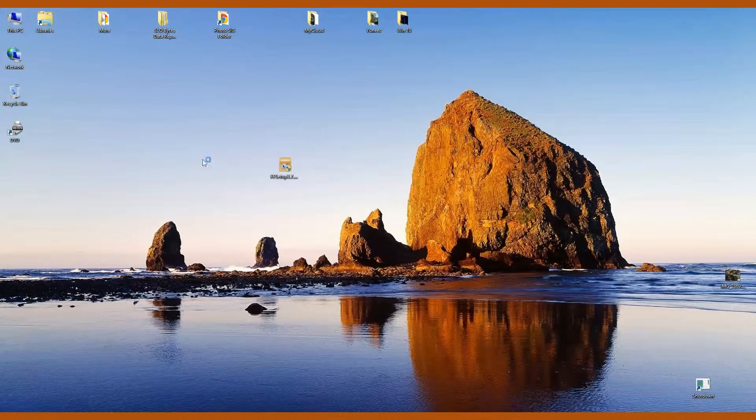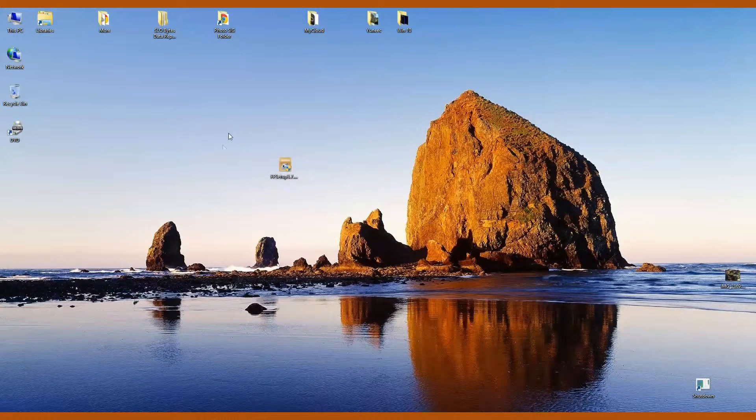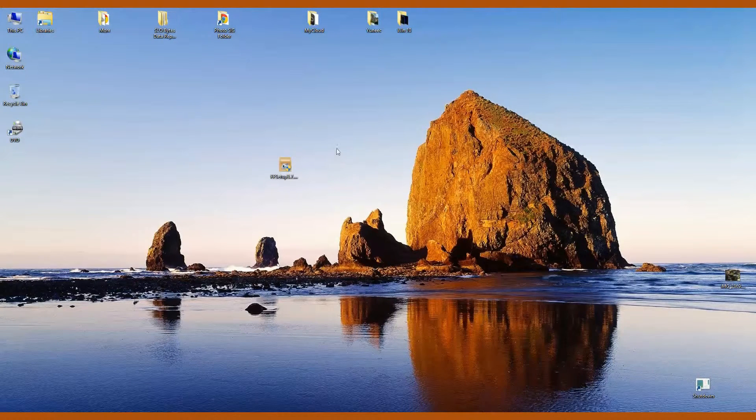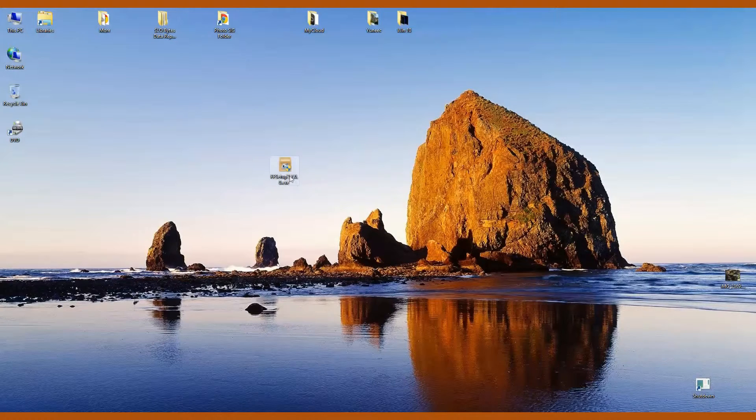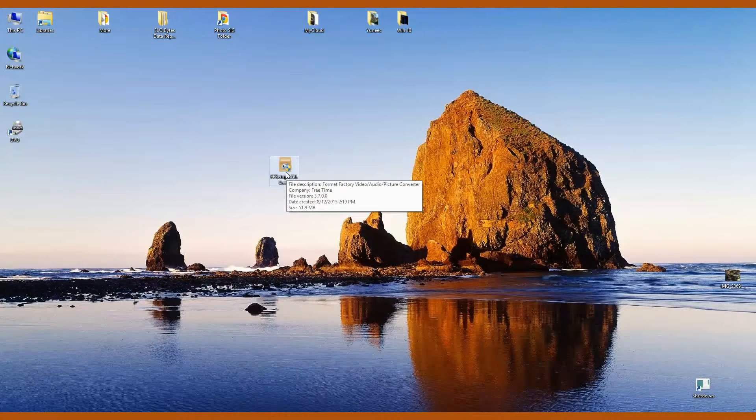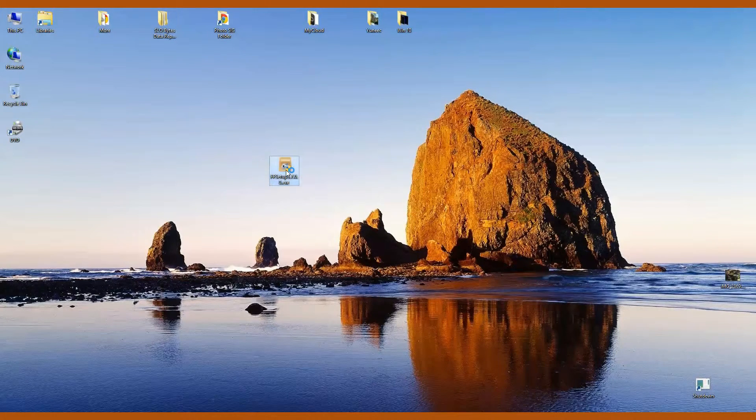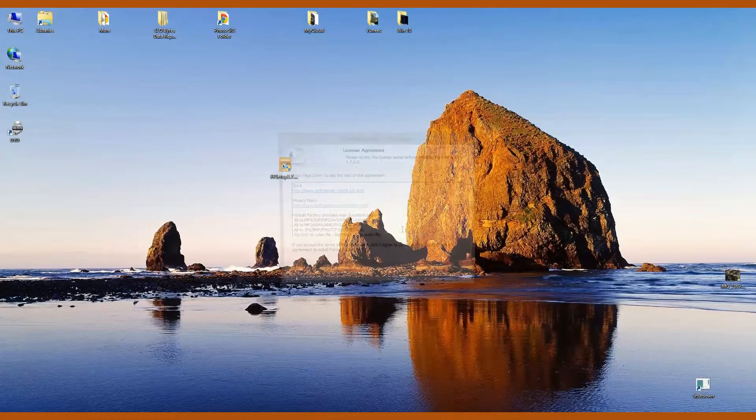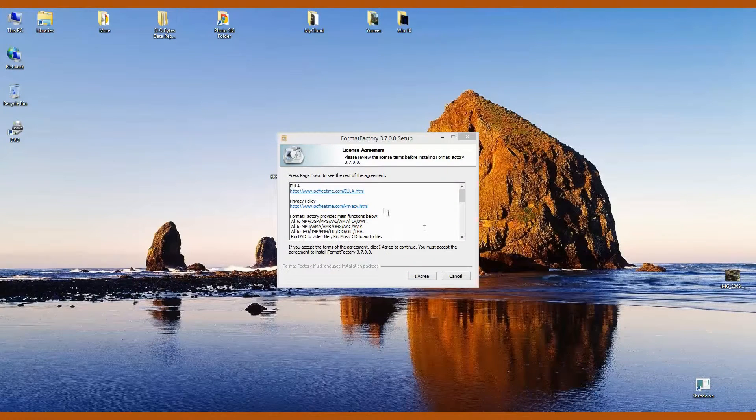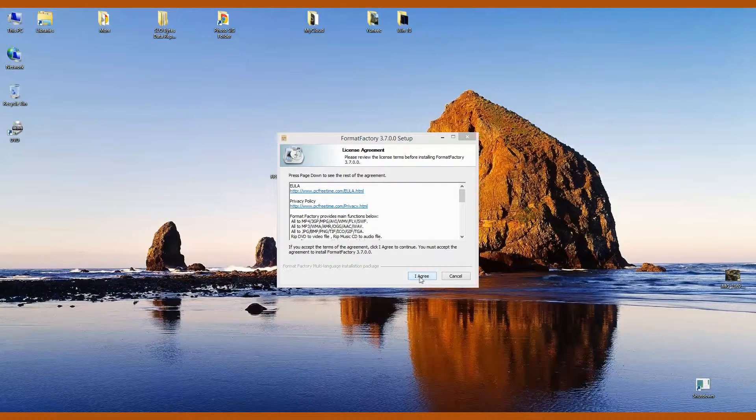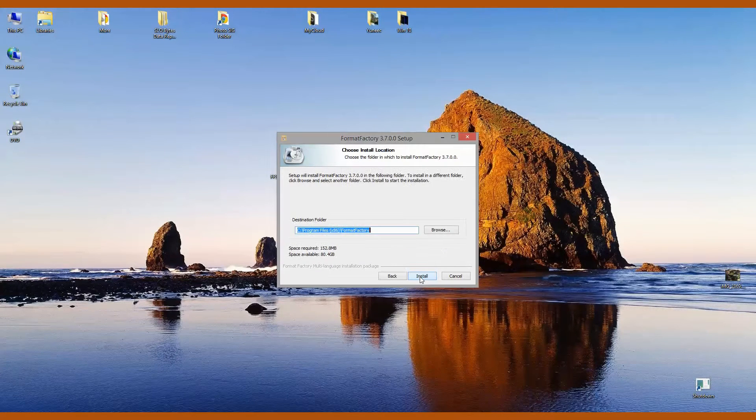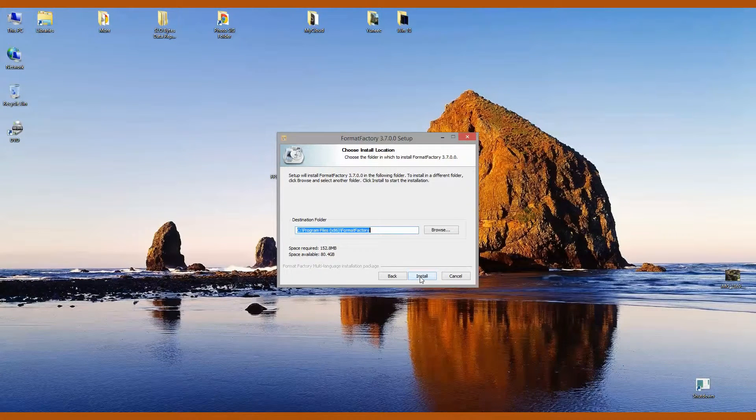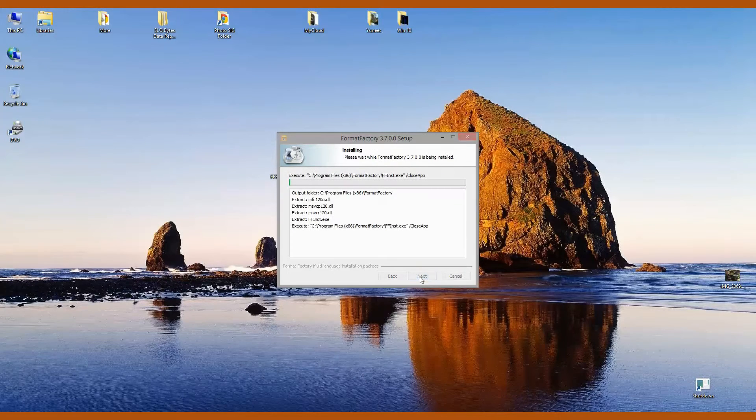Since I've already downloaded the program, I'm going to go straight to that and click on it to begin the install. I'll say yes to installing the program. I'll agree to the terms and I will accept the install location.